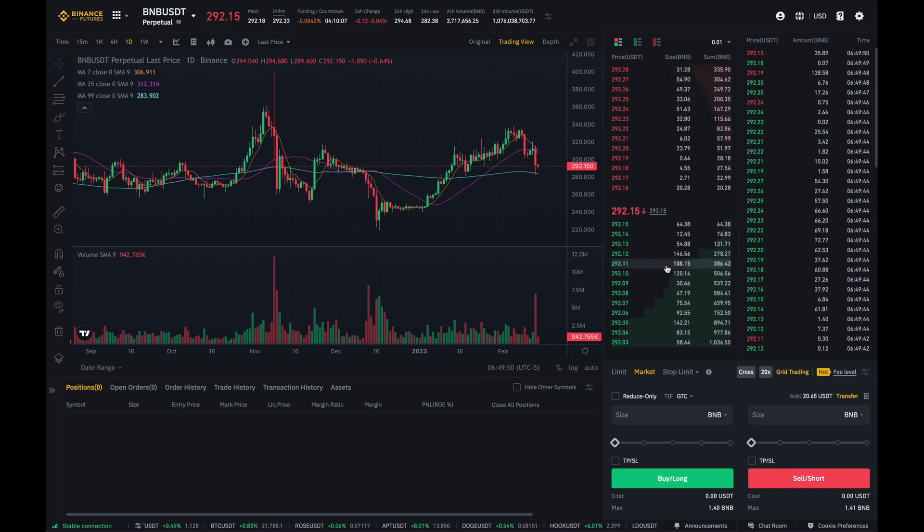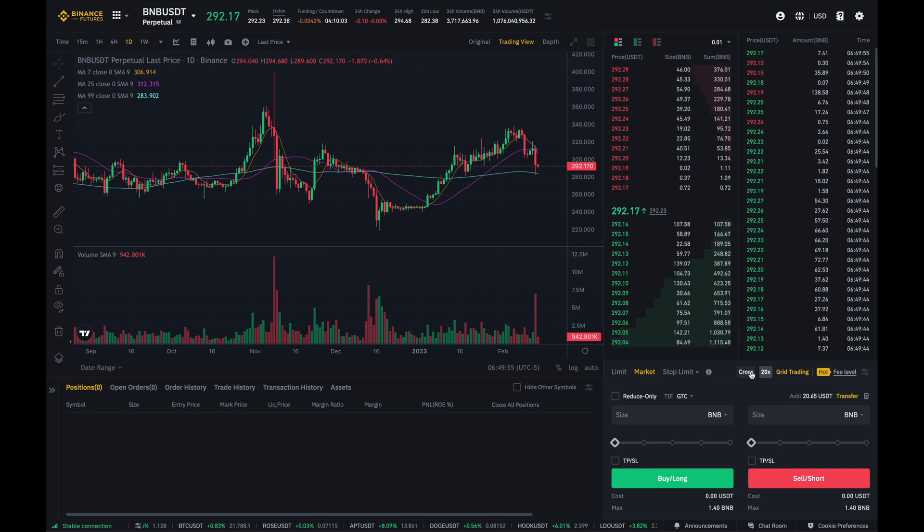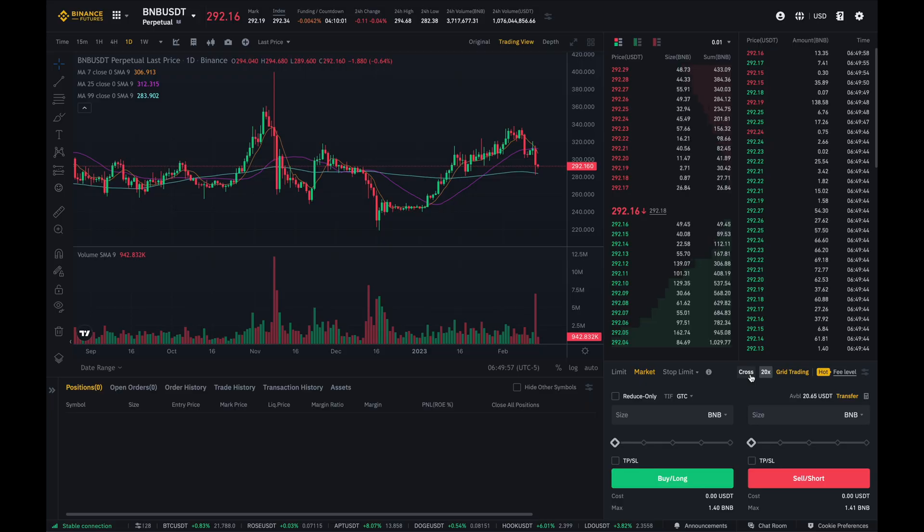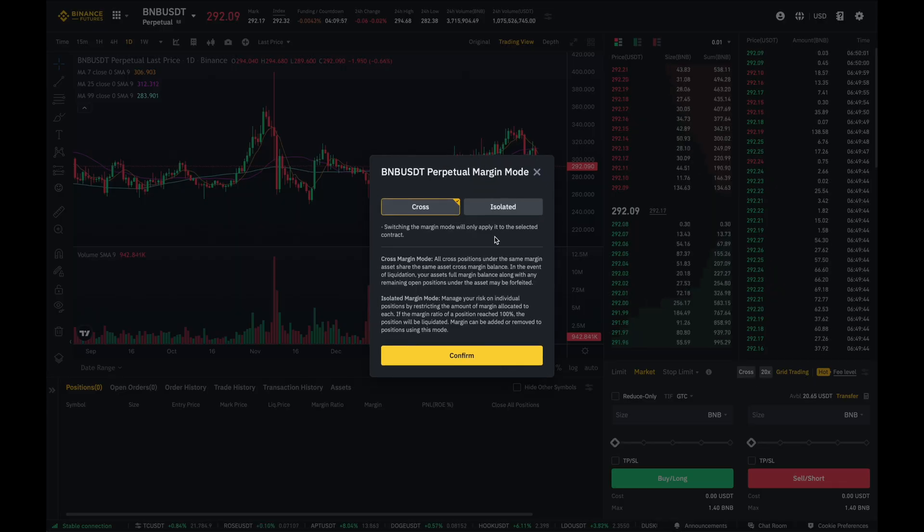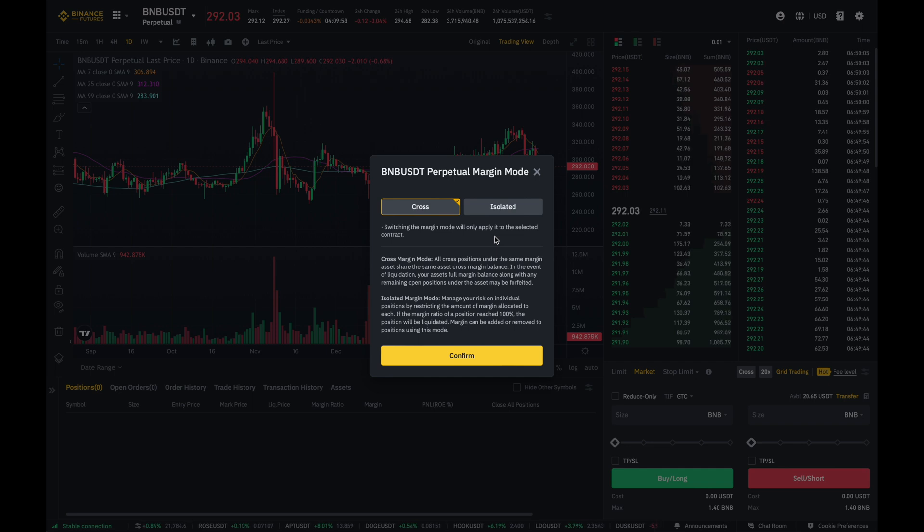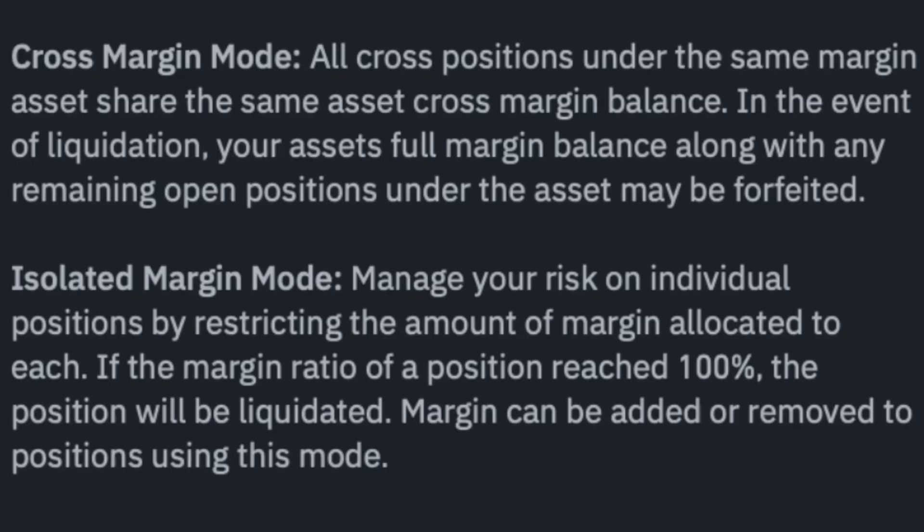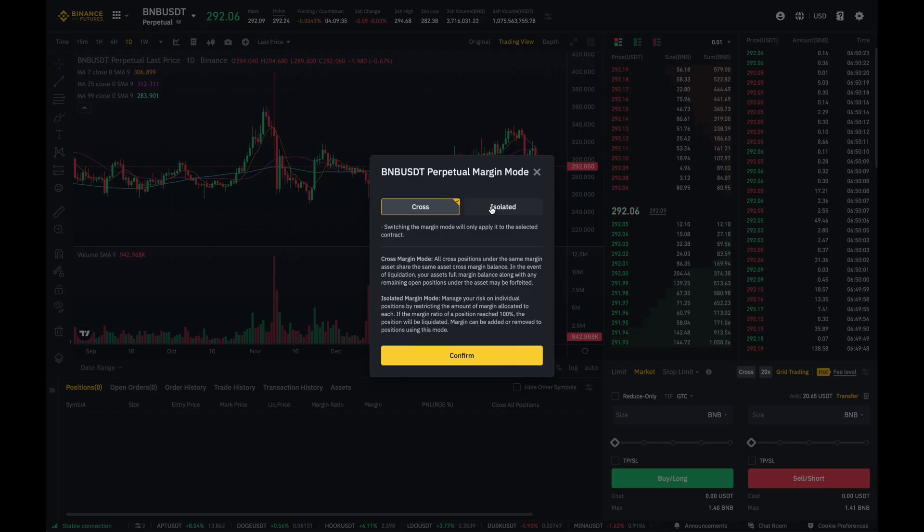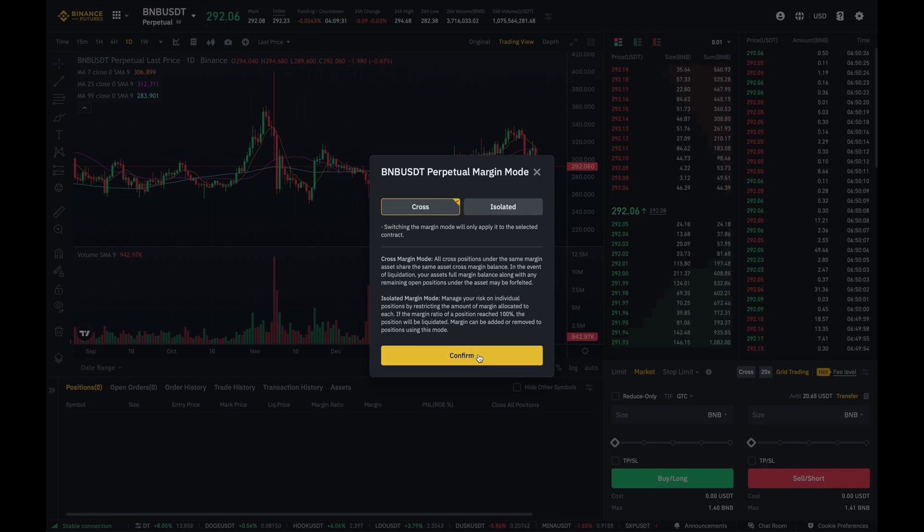So the first thing that I'm going to do is select how I would like to collateralize my coins. I'm going to click on this cross button over here and it'll bring up a pop-up menu asking me how I'd like to collateralize my debt when entering a trade. So there's cross and isolated. For cross, you're using all your coins and any open positions as collateral. Whereas for isolated, you're only using the collateral that you have for your open position. Now for myself, I'll just leave it at cross for demonstration purposes. So I'm going to click on confirm.